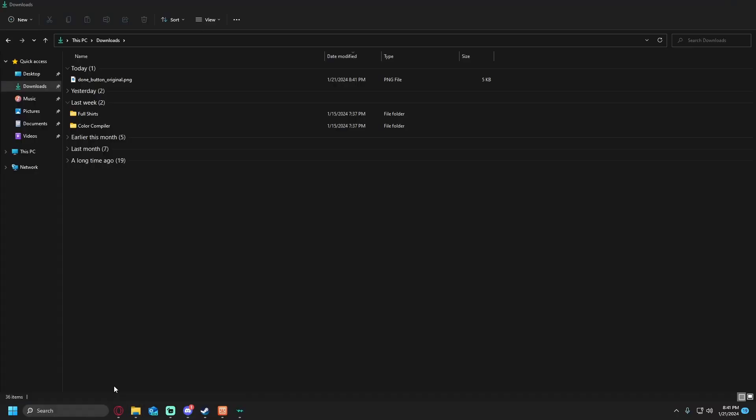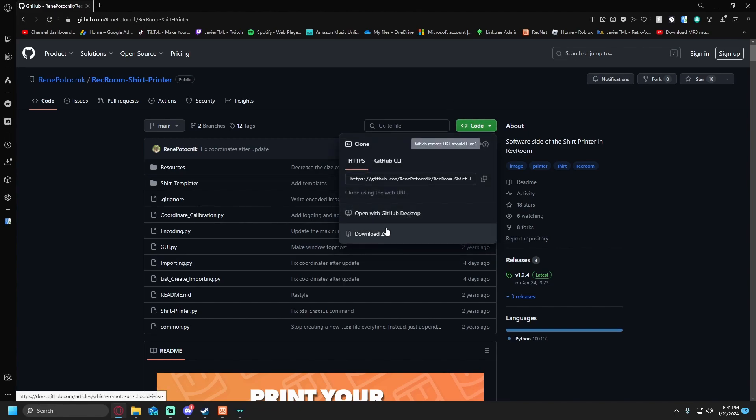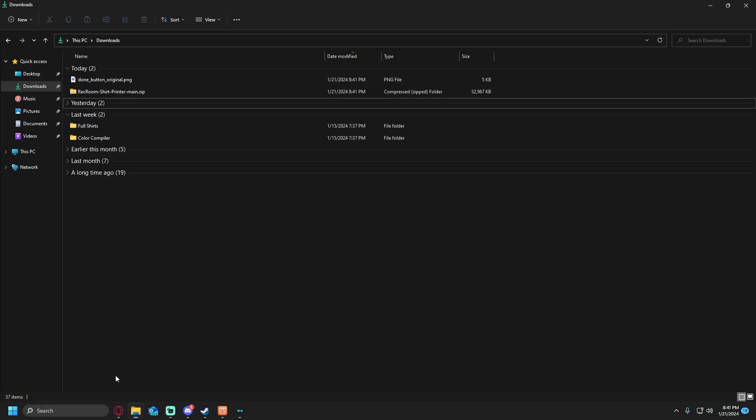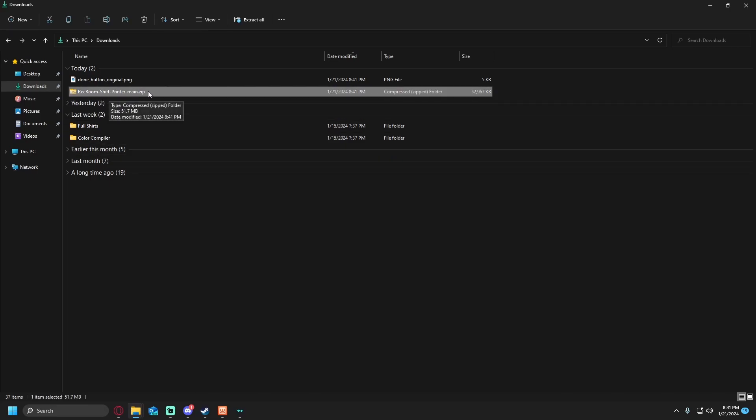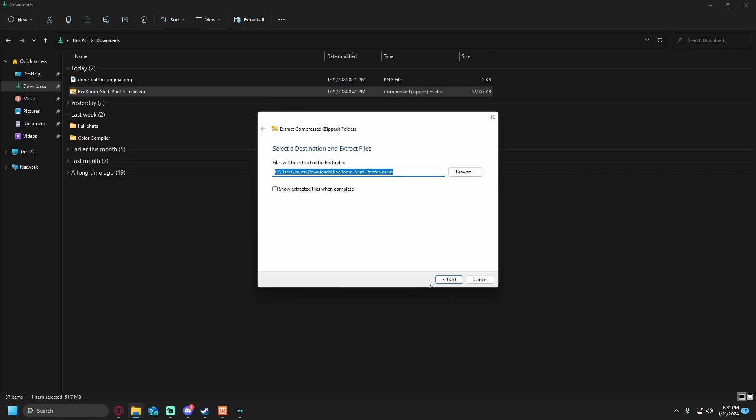Once that image is saved, you'll then want to move on to the next step which is downloading the rectum share printer main. There is a new code for it which was updated four days ago. You're going to want to click on code, download zip, and then wait for it to download.